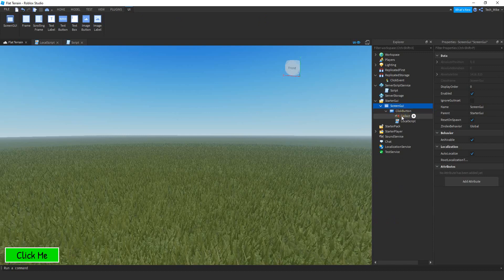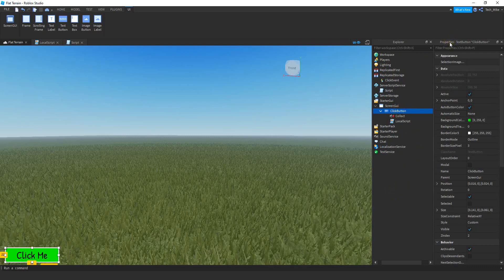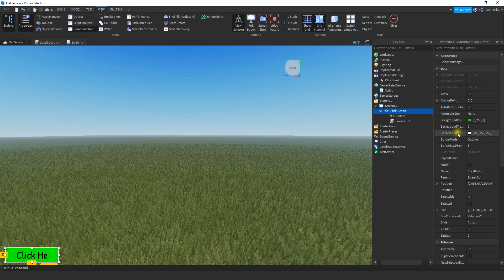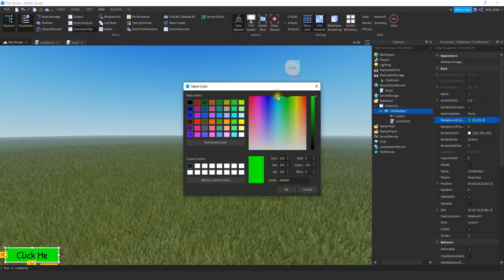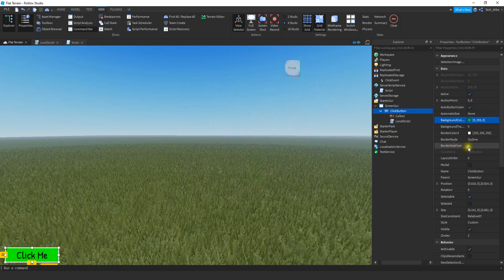Don't worry about the sound for now — we're going to be adding that later. If you click on the button, you're going to customize it using the Properties menu. If you don't have that, go up to the View tab, then click on Properties to get that menu. You can change the background color by clicking and selecting a new color. To get the white border, select a border size of 3 and then choose a white border color.